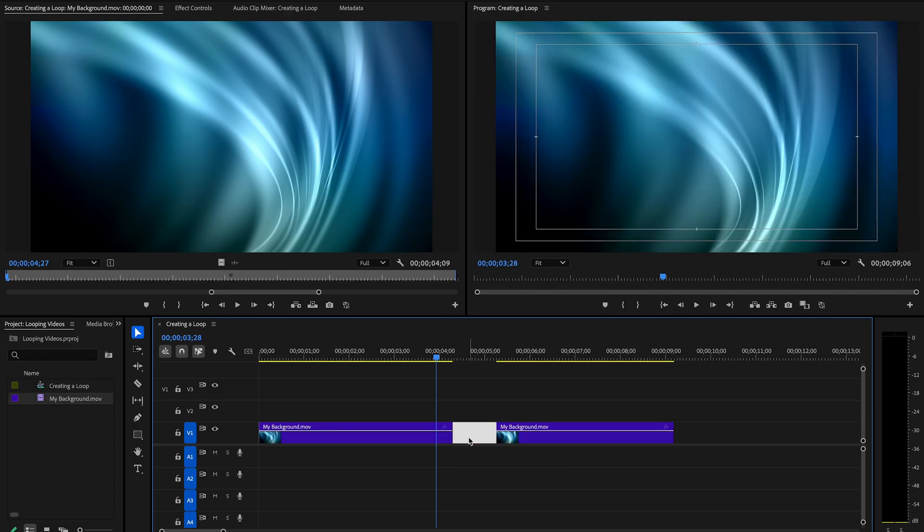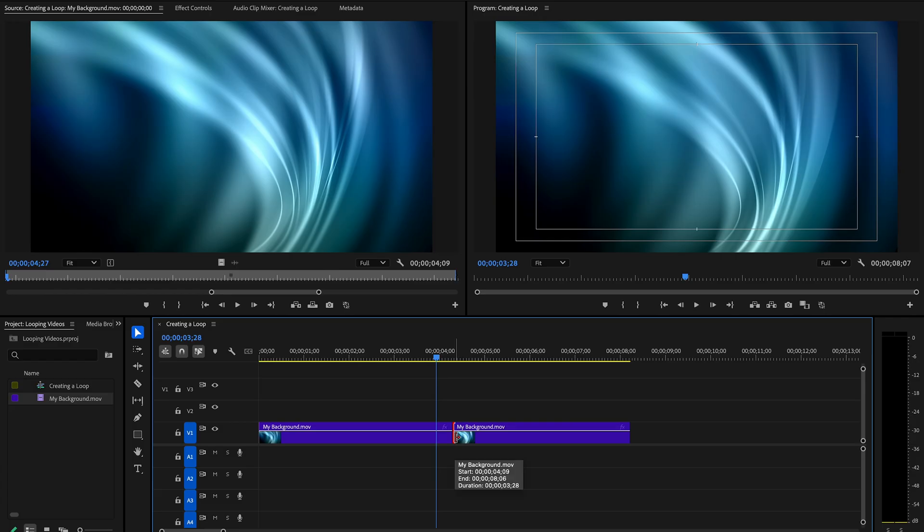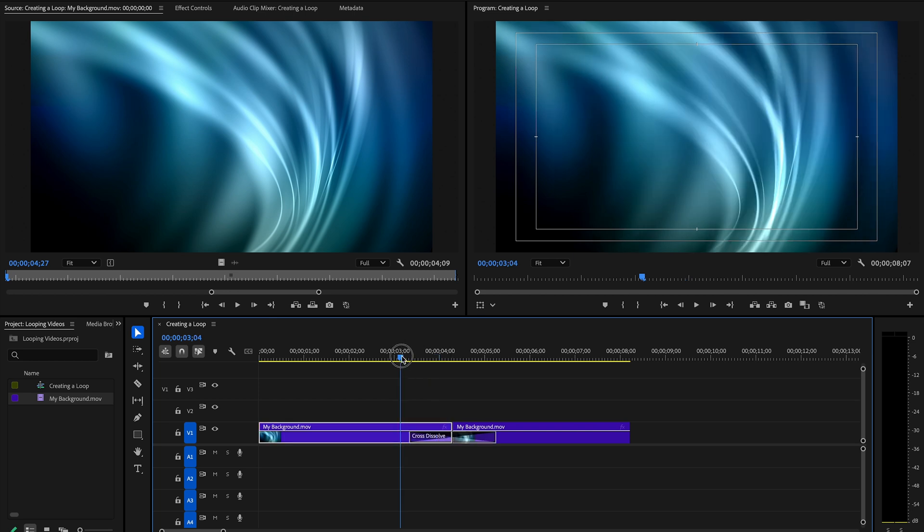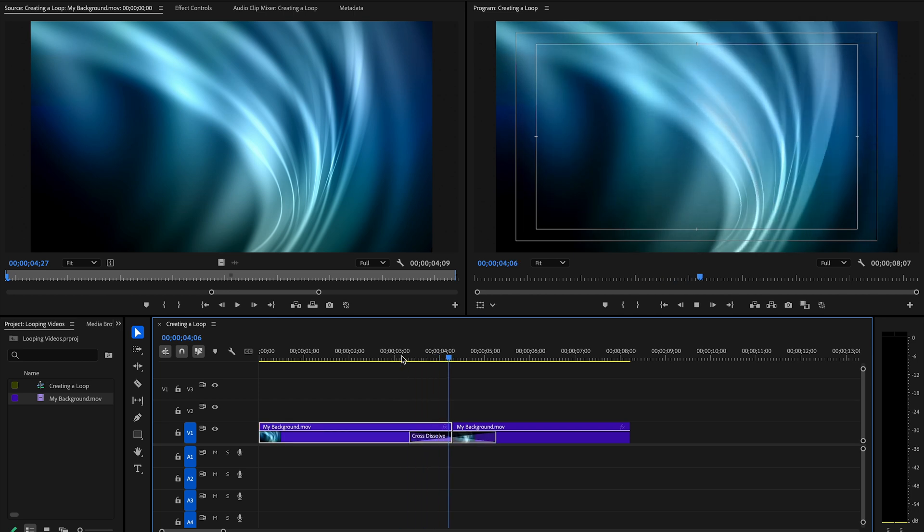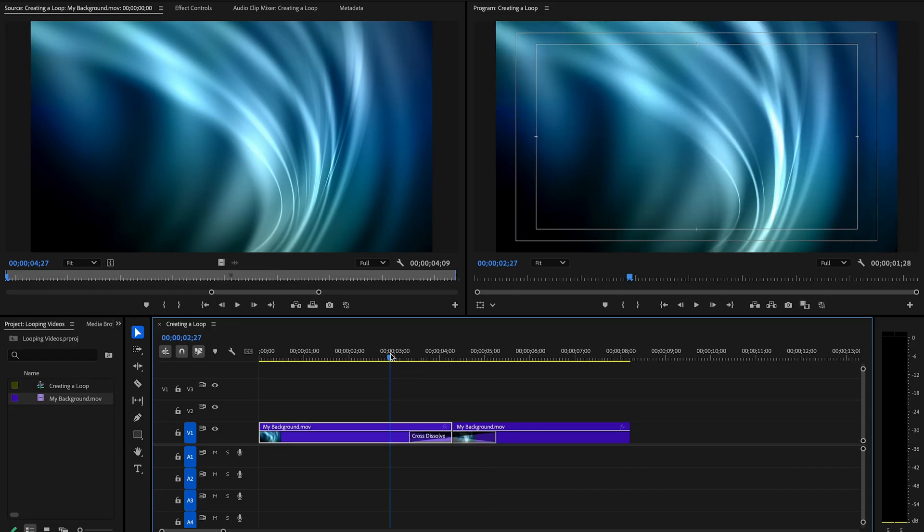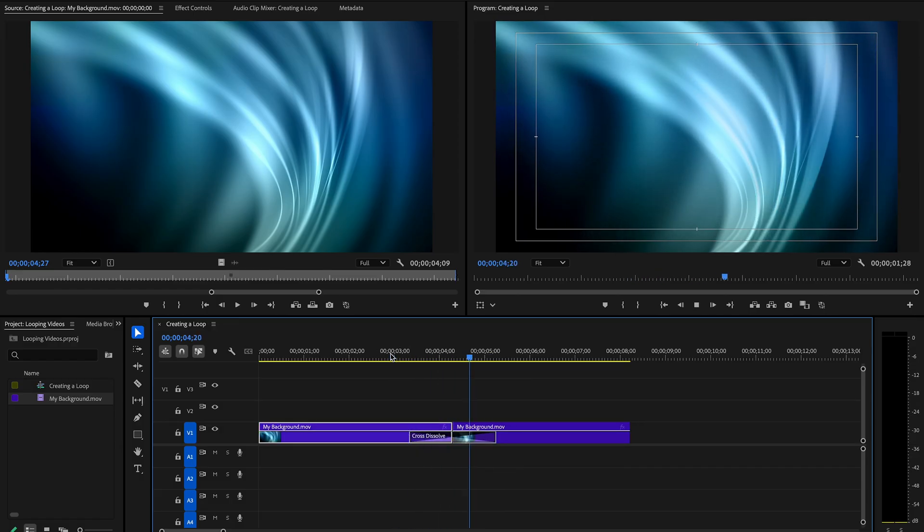And then just delete that gap. And now, when I apply my transition effect, I can do it more seamlessly by having it cross between the two clips. And I've added more time to be able to do that. And you can see that that cleans it up a little bit. It's less abrupt.